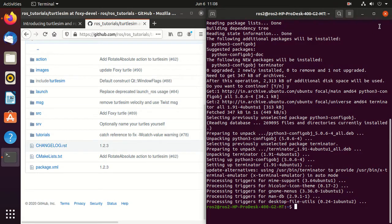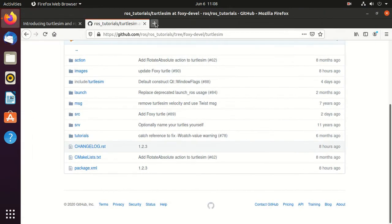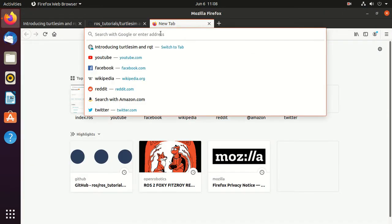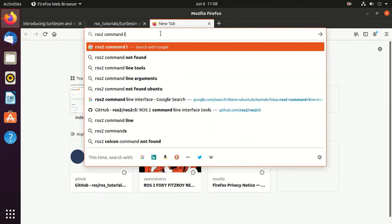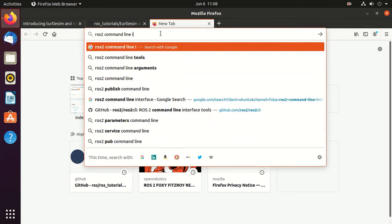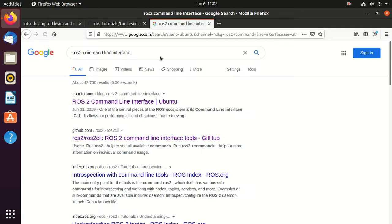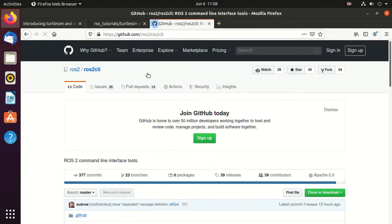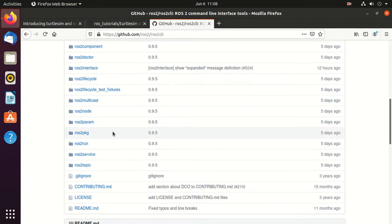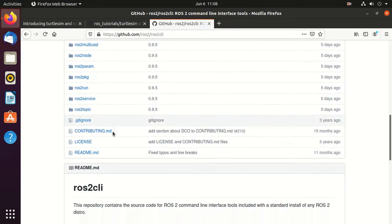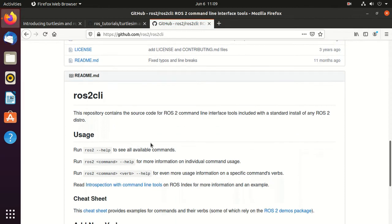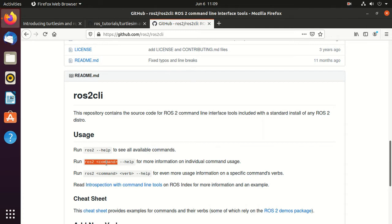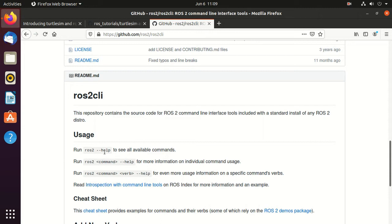Next is command line interface. Just search for ROS2 command line interface. A command line interface processes commands to the computer program in form of lines of text. So when you type ros2 command, the command line interface performs the action. Here, the most important tool is help. It simplifies the process of learning ROS2 and helps you in introspecting a ROS2 system. All the ROS2 command line interface tools start with the keyword ros2 and have various sub-commands, commands, and arguments.